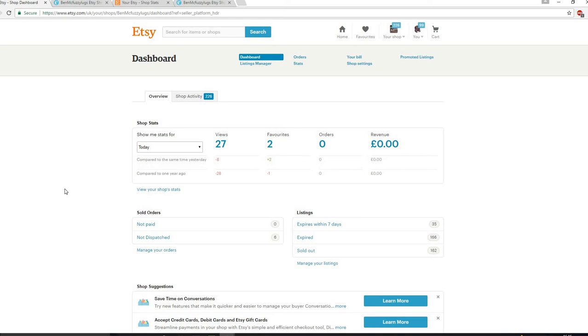Hey, it's Pam from BenMcFuzzyLugs, and today what I'm wanting to do is kick off our April challenge. This is a challenge just to improve our Etsy shop with one little thing every day.